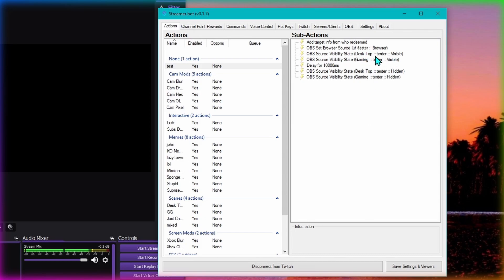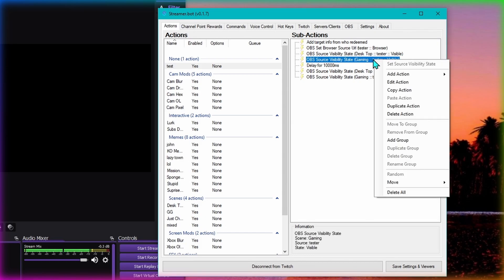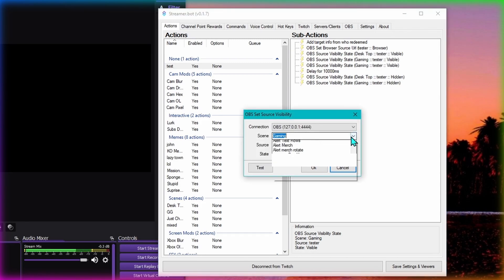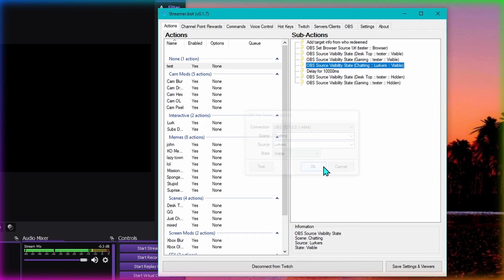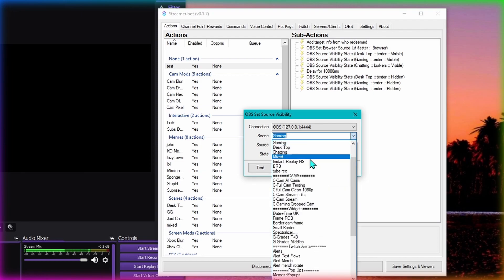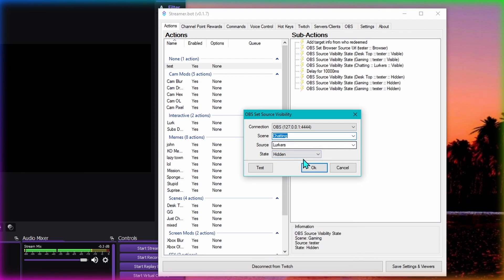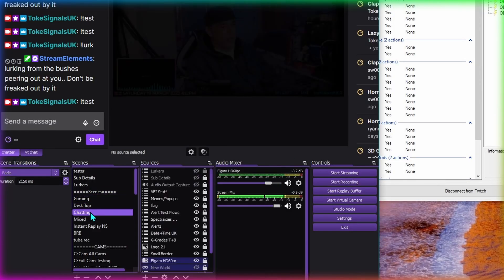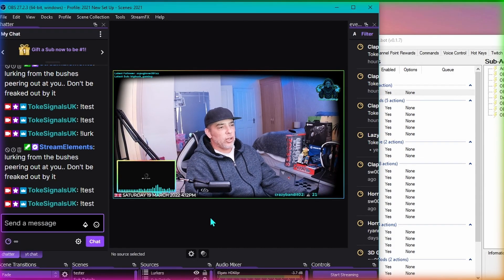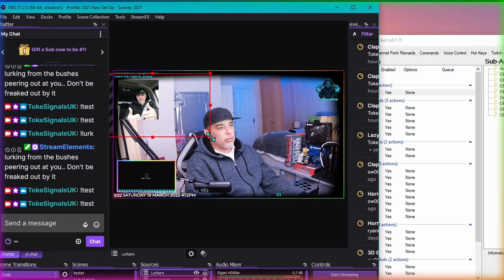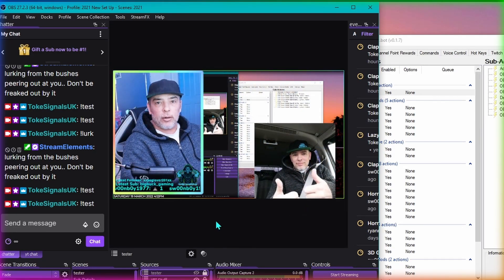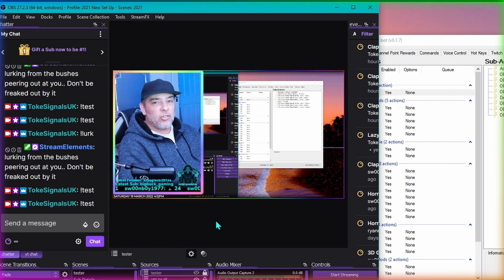For every scene that you want this on you need to duplicate it in here - that's why I need four for me because I use four main scenes. Duplicate tester visible, set it to chatting, and duplicate the hide one and change it from gaming to chatting. Now even if I'm in my just chatting scene and I type test, it still shows up. On gaming it's in the middle, on desktop it's on the right hand side. That's the power of nested scenes - check my page for more videos about them.